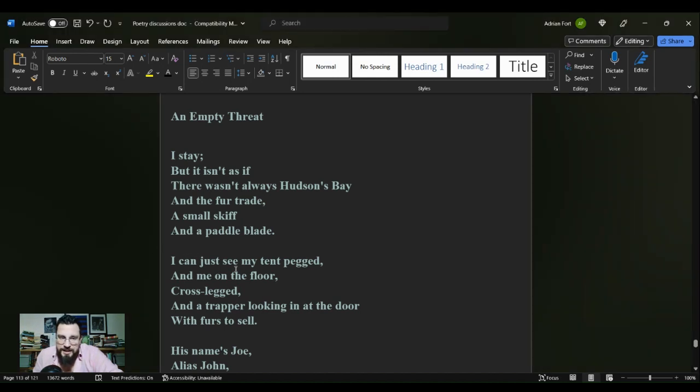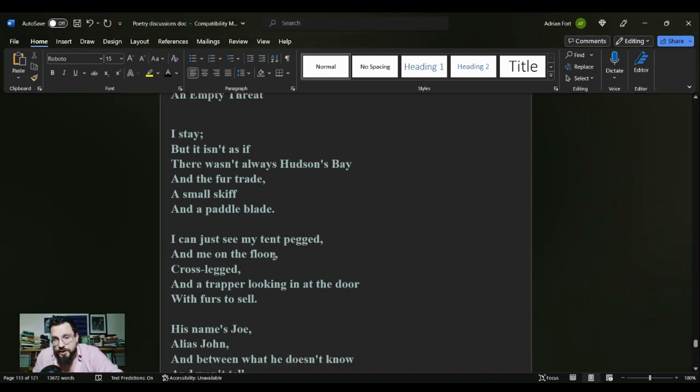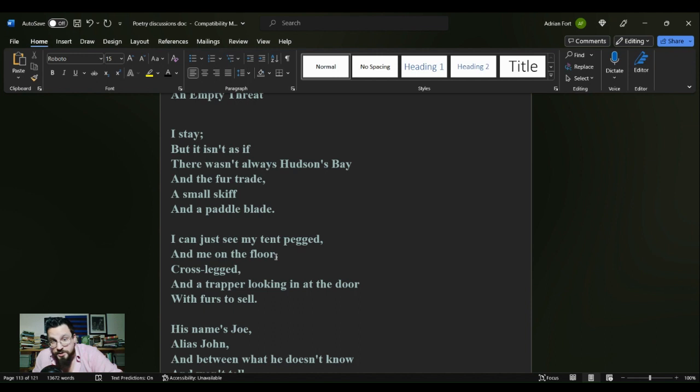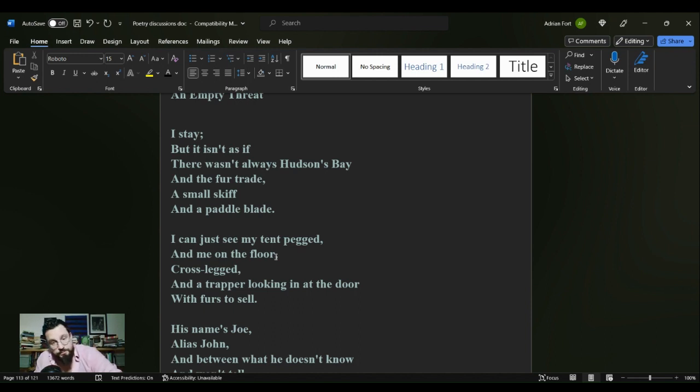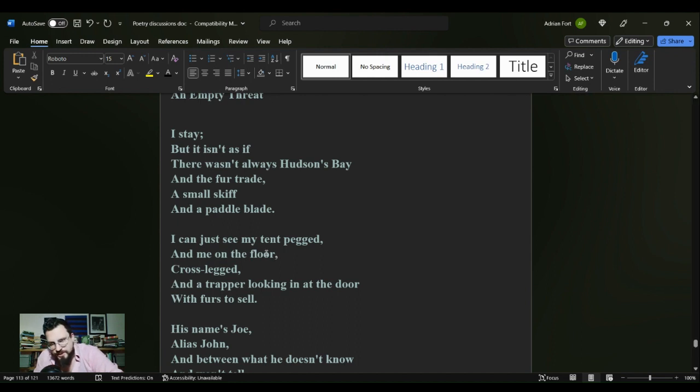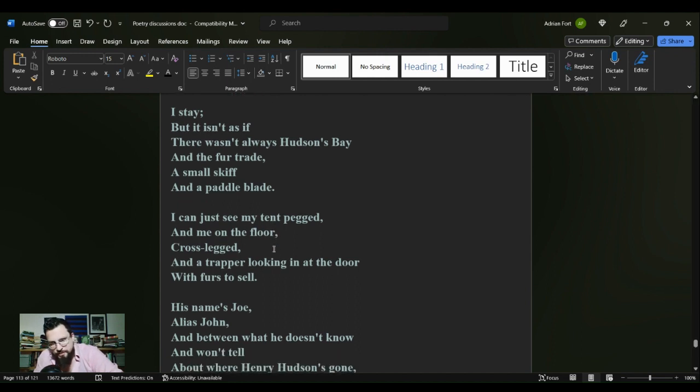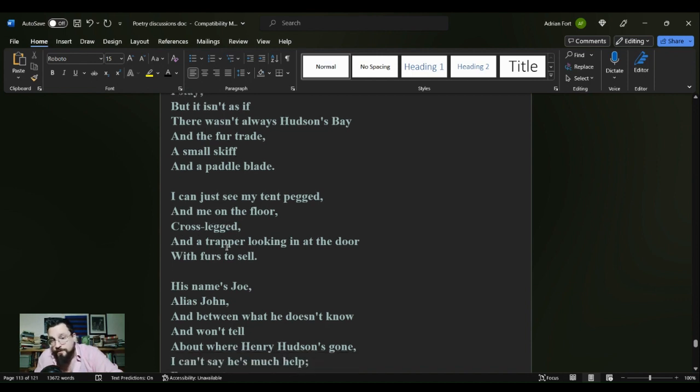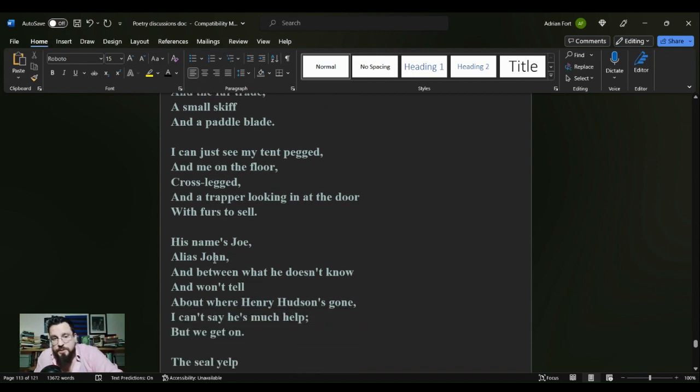Let's get into it here with Robert Frost. We have a poem titled "An Empty Threat" and it reads as such: I stay, but it isn't as if there wasn't always Hudson's Bay and the fur trade, a small skiff and a paddle blade.